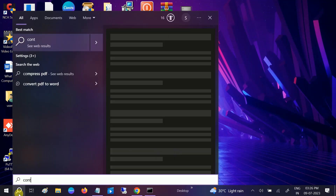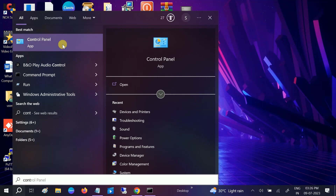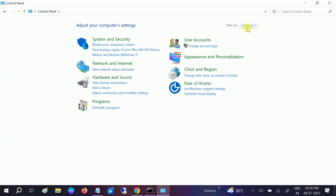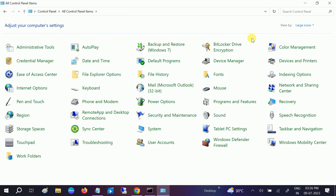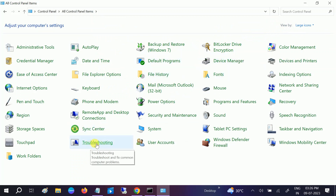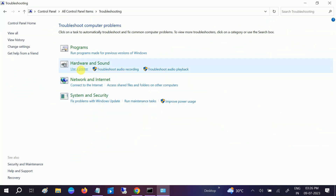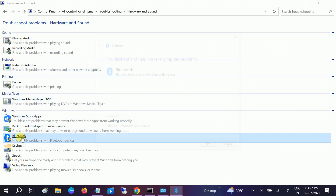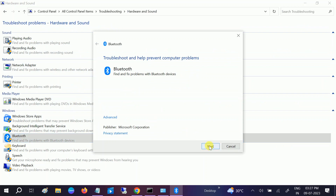Open Control Panel, then go to View By and select Large Icons. Click on Troubleshooting to open the troubleshooting options. Click on Hardware and Sound, and from the drop-down you can see Bluetooth listed. Click on that option and click Next.